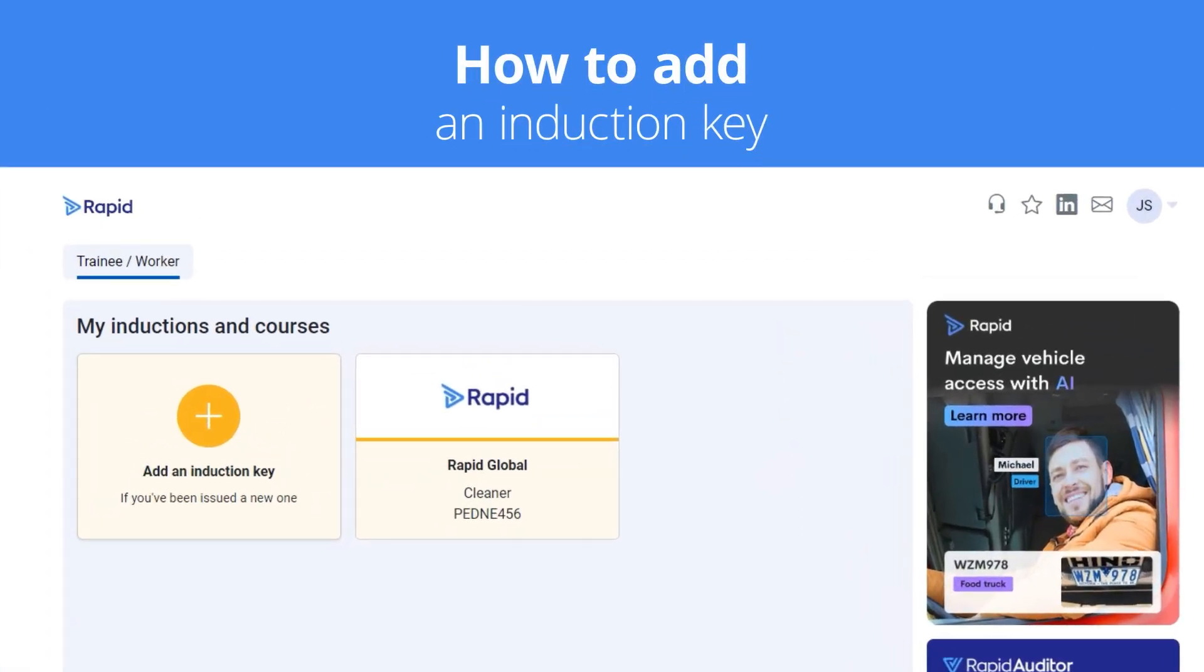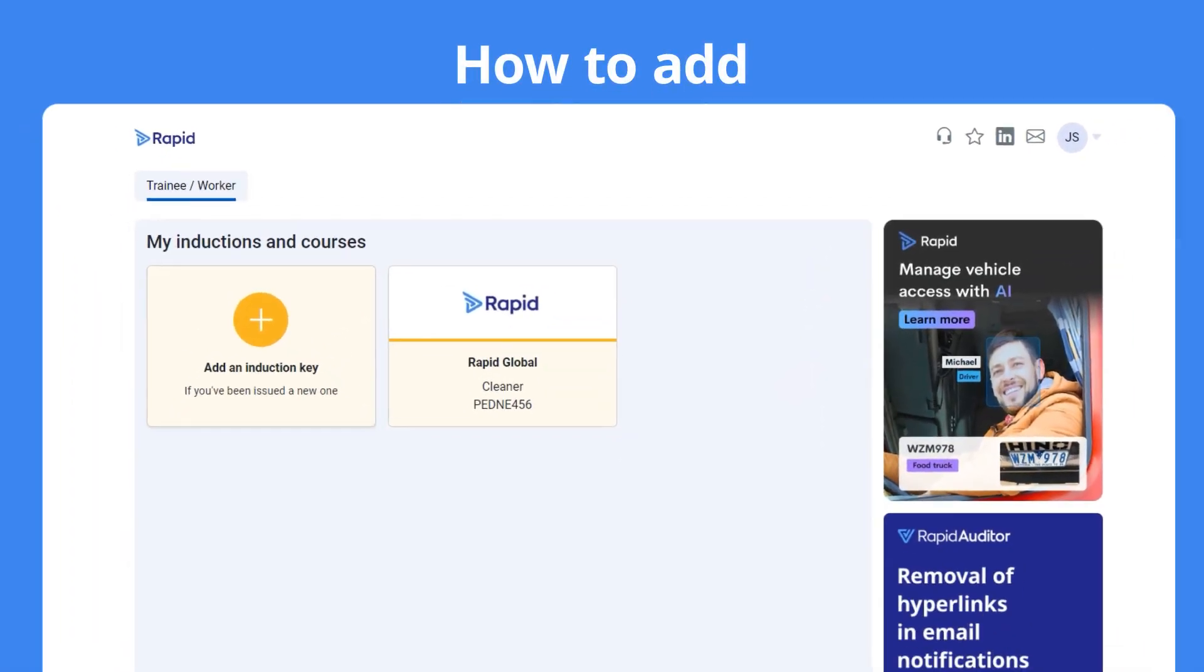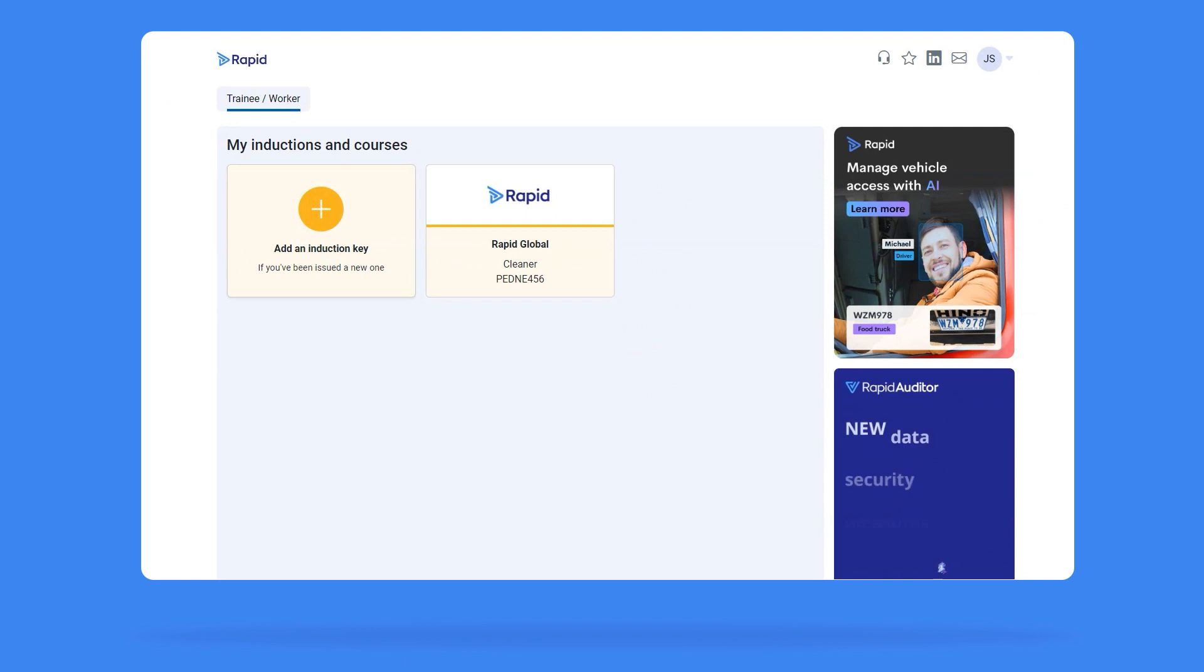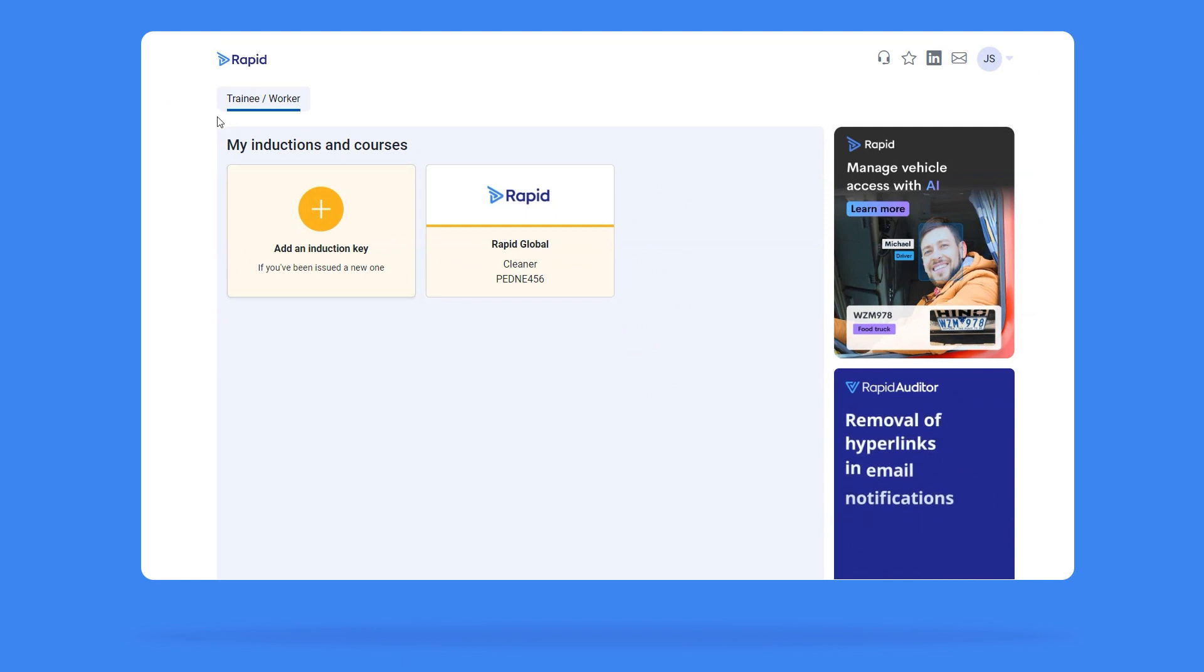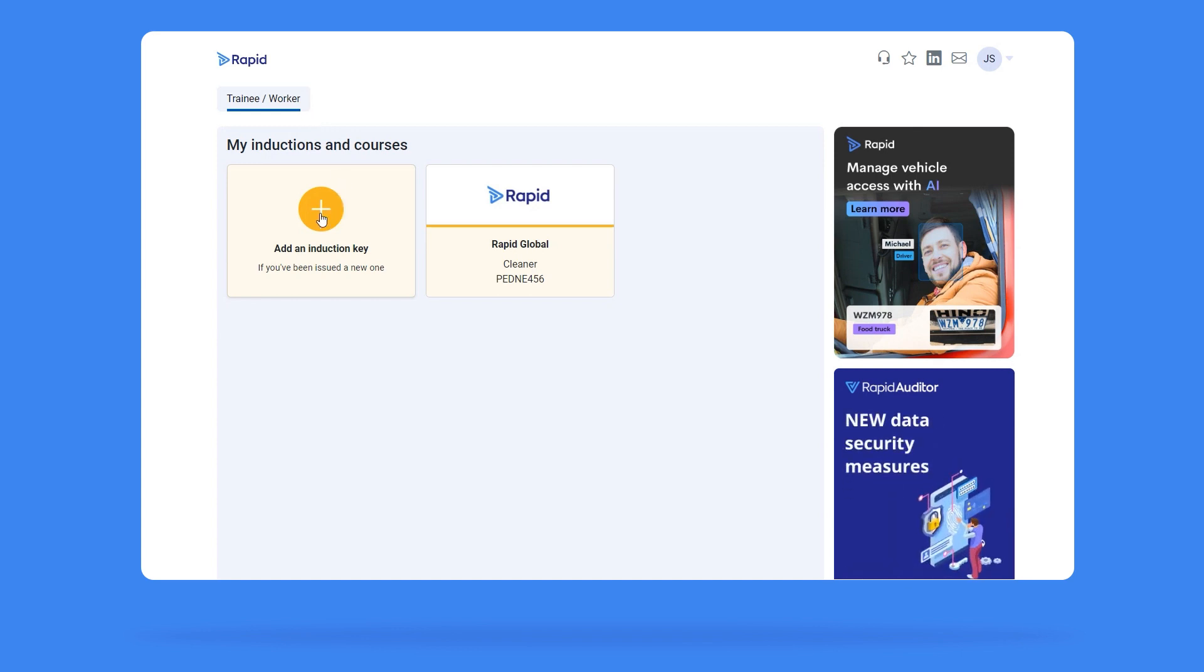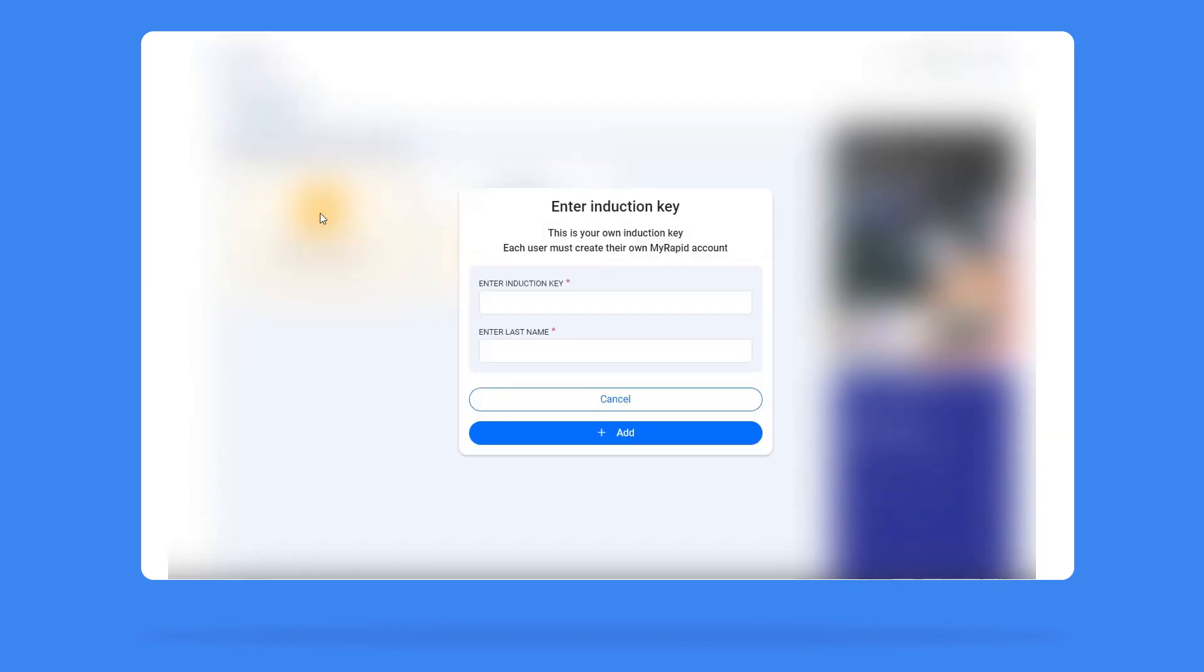Add an induction key. In your MyRapid portal, any existing inductions will sit under the Trainee or Worker tab. You can also add a new induction key by clicking on the yellow circle with the plus sign.